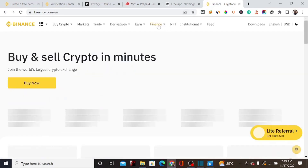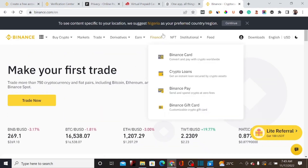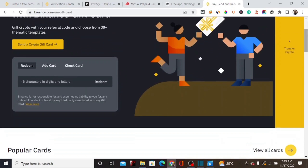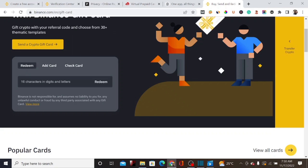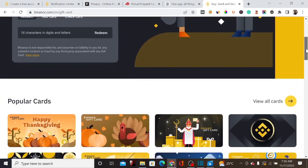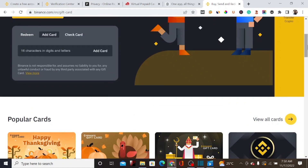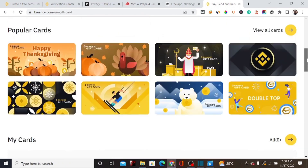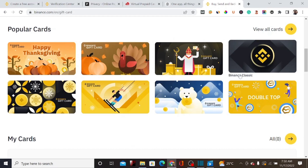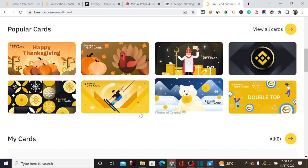Let me go back to show the second option, which is the Binance Gift Card. The Binance Gift Card allows you to create a virtual card for any amount you want. You can redeem a card if you received a gift card from someone — it will be converted to cryptocurrency. You can also use your cryptocurrency to create a virtual gift card for someone else. There are many card designs available, like Thanksgiving, Santa Lux, Binance Classic, and Double Top Up.